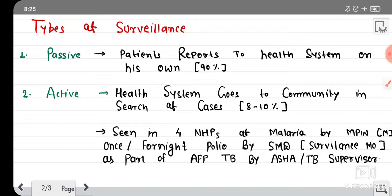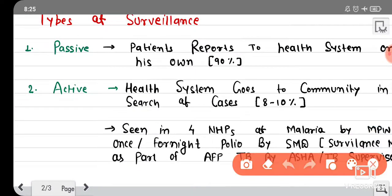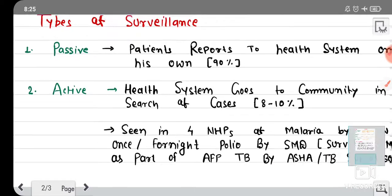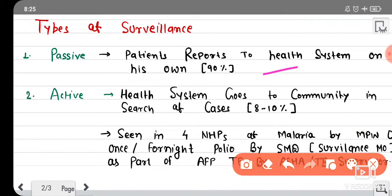Let's start with passive surveillance. When a patient comes on his own to the health system — suppose a patient has diarrhea or fever and comes to you on his own for treatment — this is passive surveillance. In fact, if you look at the Indian healthcare program, we can safely say that the majority of Indian health programs are based on passive surveillance.